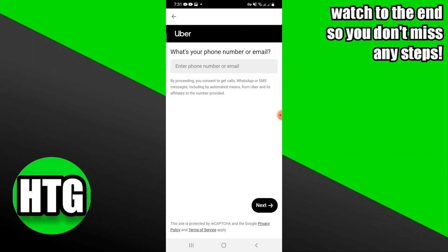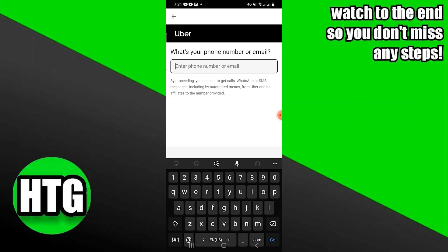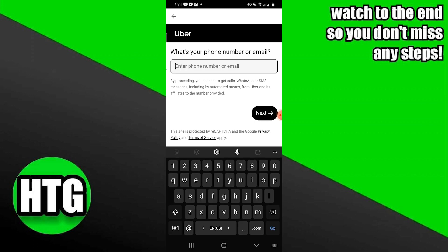Enter your email with which you're signed in — it can also be a phone number. By doing this, you can delete your account from the Uber Eats app.